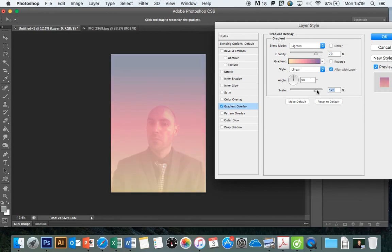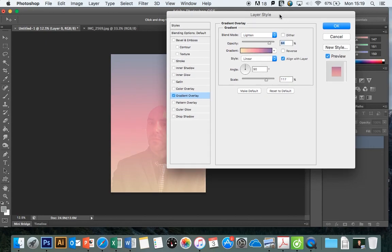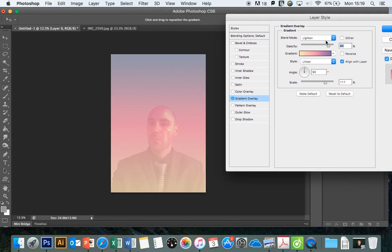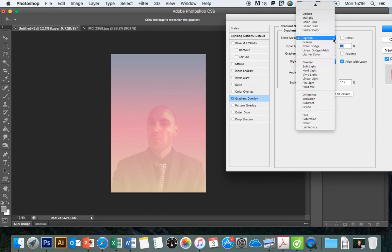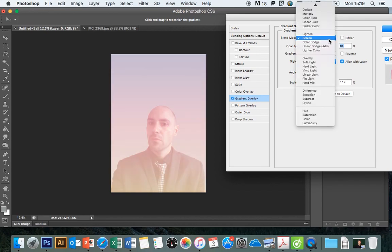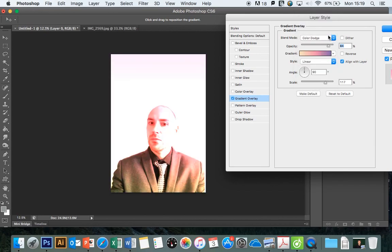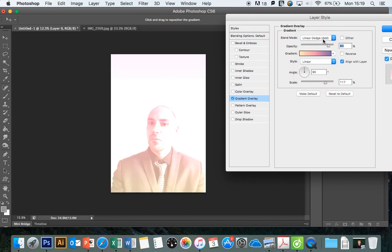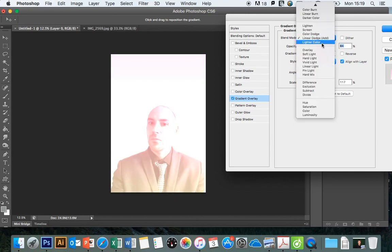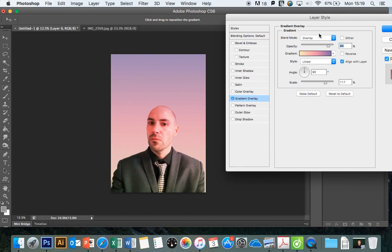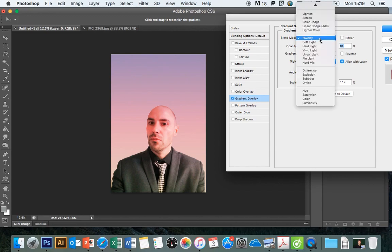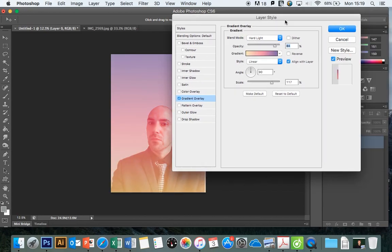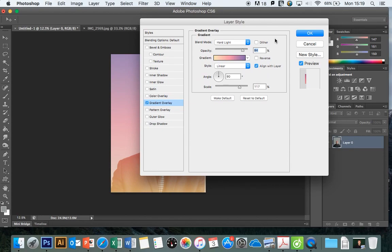You can play around with it to your heart's content until you're happy with how it looks. Obviously you can mess around with different blending modes, so I would try each one in turn just to get a feel for the different blending modes and you'll get used to the ones that you like. So that's the gradient overlay.